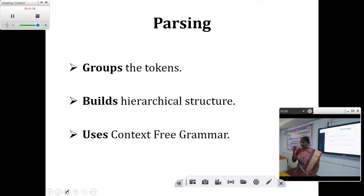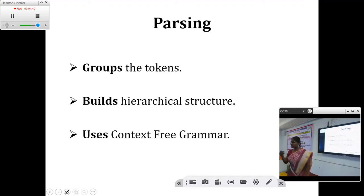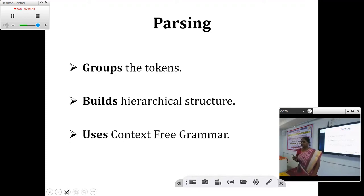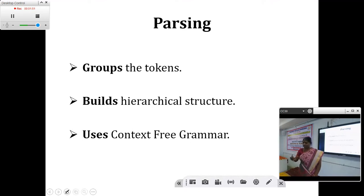Let me tell you one by one, a short recap of the phases of the compiler: lexical analyzer, syntactic analyzer, semantic analyzer, intermediate code generator, and code optimizer. Among these, we are concentrating on syntax analysis.